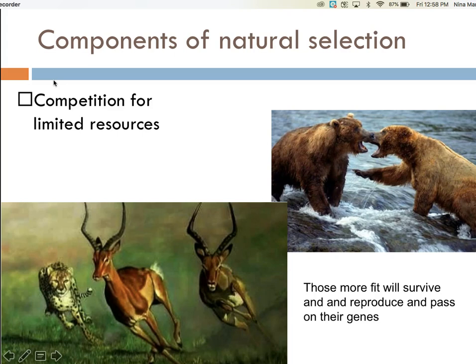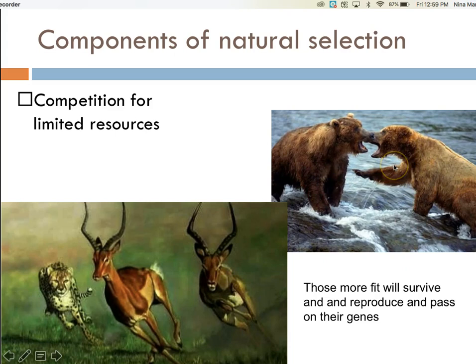One of the competitors will have a slight genetic advantage that will allow it to survive and pass on its genes. The impala that is able to eat well and also escape the cheetah will survive and pass on its genes. The cheetah that is able to catch the impala will also be more likely to survive, reproduce, and pass on its genes. The bear that can secure the hunting space to feed off salmon will also be more likely to survive, breed, and reproduce. A component of natural selection is this struggle for survival among varied individuals, where some are better suited to the environment — more fit to survive and reproduce and pass on their genes.